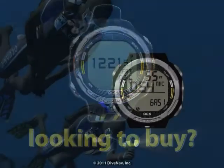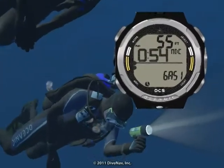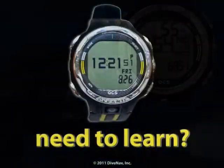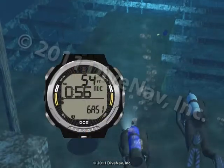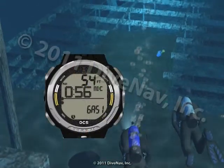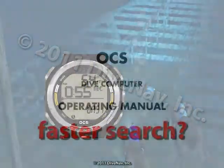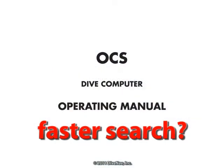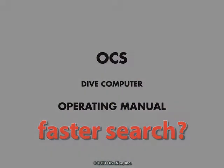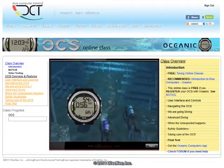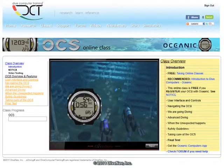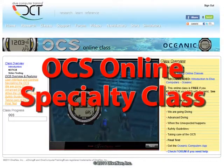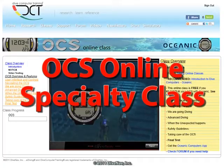Are you considering buying the OCS but would like to first see how it works? Do you own an OCS and would like to thoroughly learn its operation? Want a more effective way to find the information you need? You have come to the right place. Welcome to the Oceanic OCS Online Specialty Class.